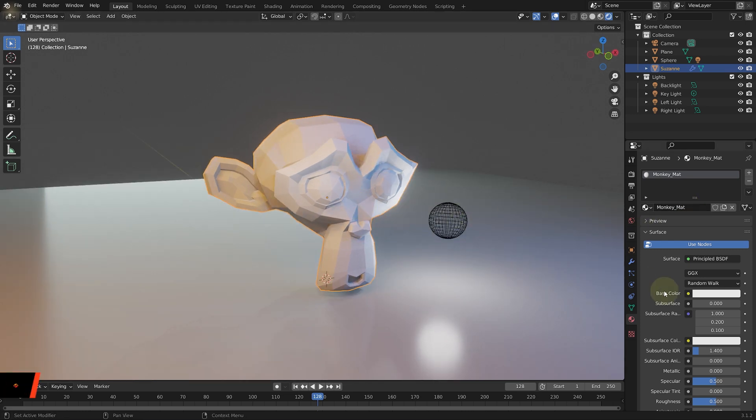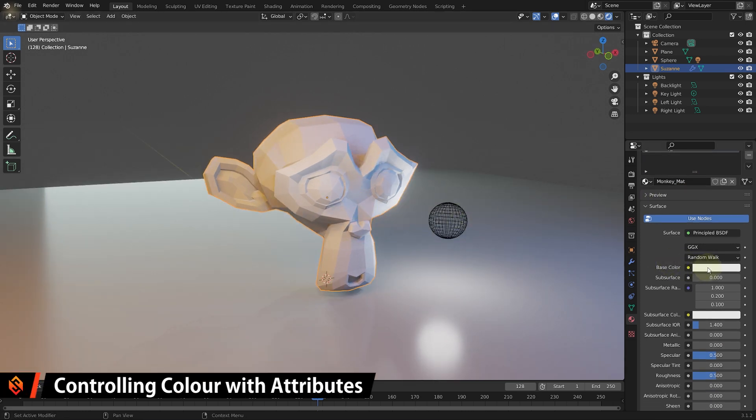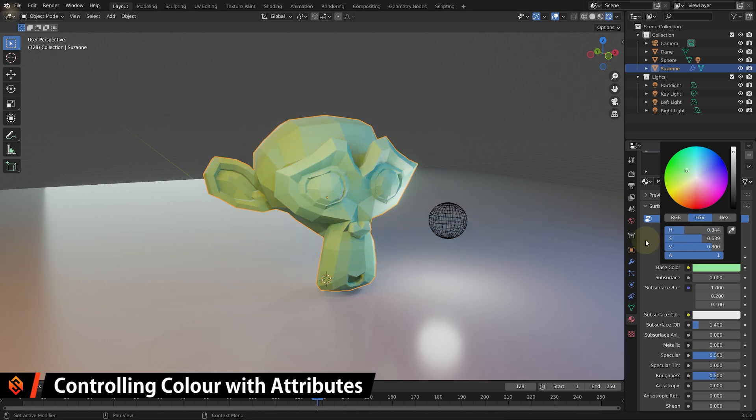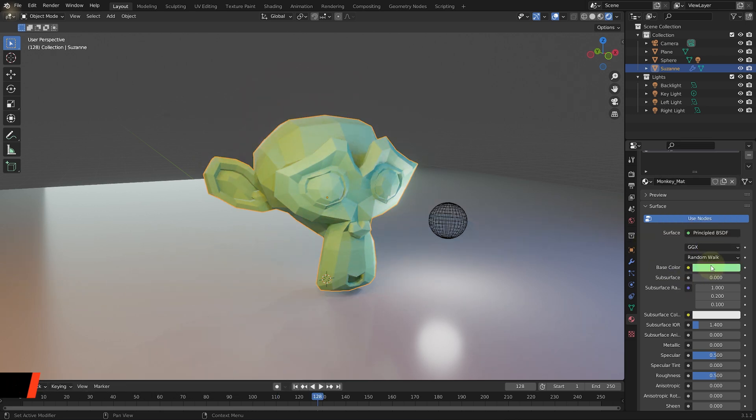And the material itself has a base color here, which right now is set to white. Obviously you can change that to anything that you want, but this property is externally controlled. It's a property on the material, not on the geometry nodes.